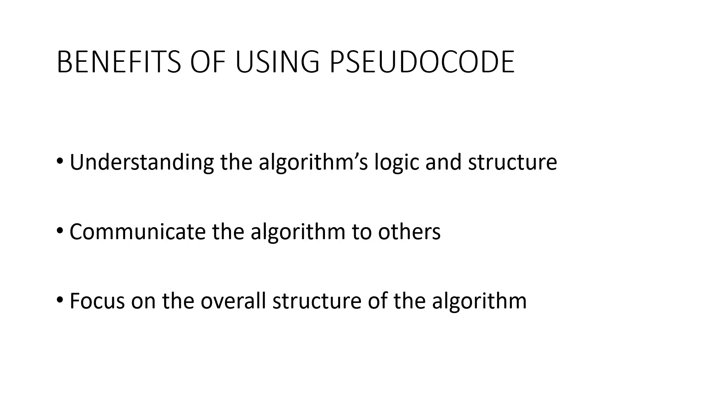Secondly, it makes it easier to communicate the algorithm to others, including your peers, stakeholders and customers. Finally, it can help you avoid getting stuck into the implementation details and focus on the overall structure of the algorithm.